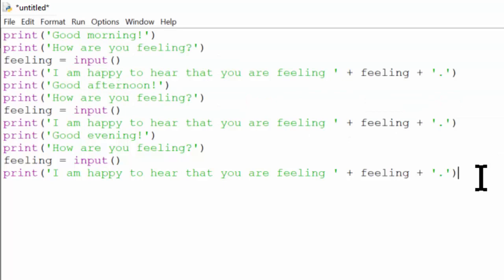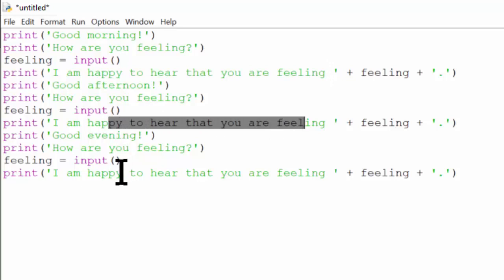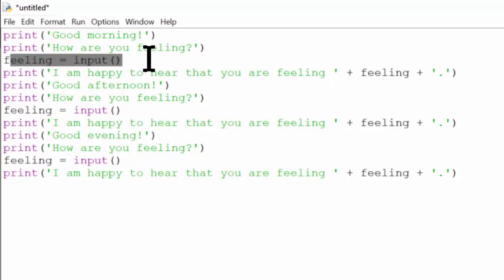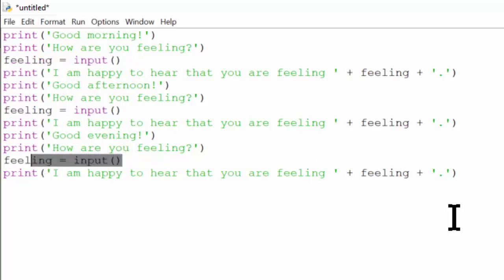Duplicate code is a problem because it makes changing the code difficult. A change you make to one copy of the duplicate code has to be made to all of the other places as well. For example, if you find some bug in this line of code, you also need to fix that bug here and here. The solution to duplicate code is to deduplicate it — that is, make it appear only once in your program. You can do this by placing the duplicate code inside of a function or a loop.